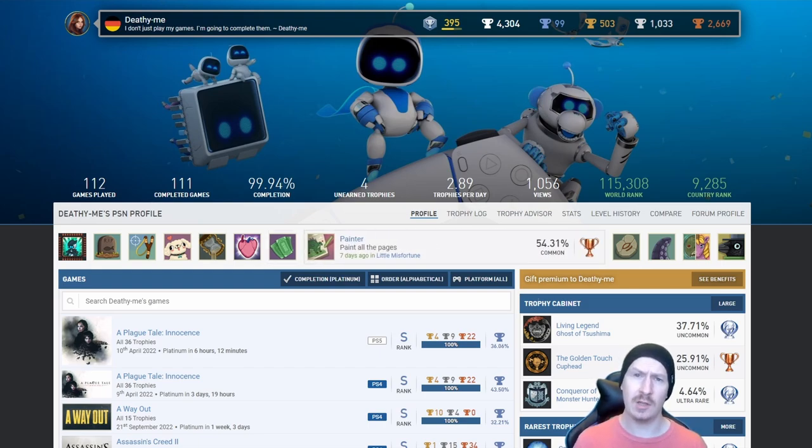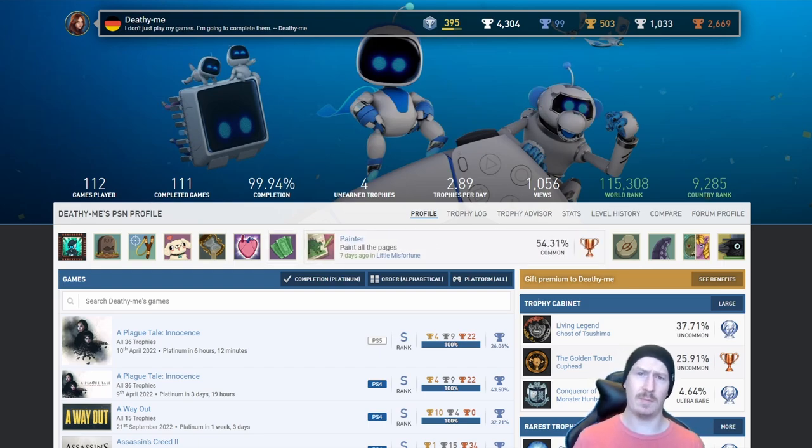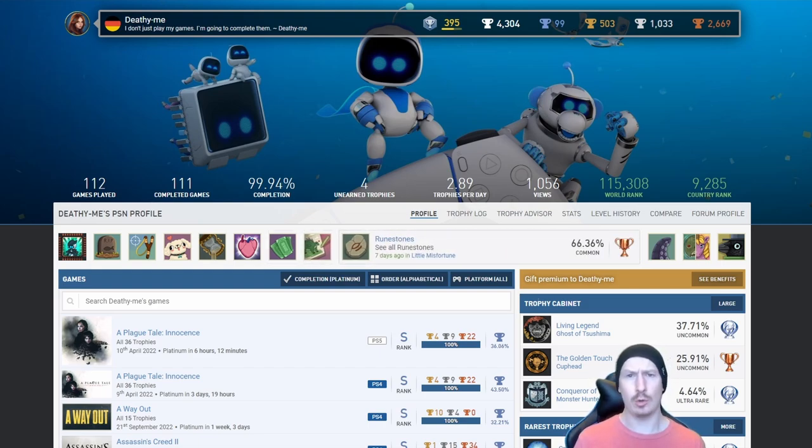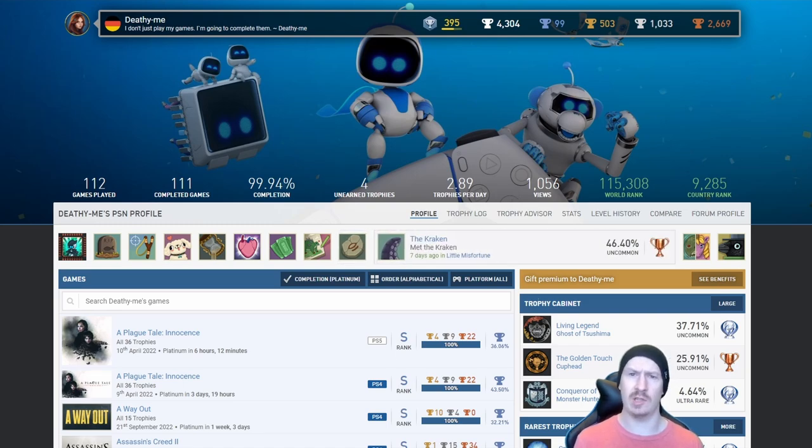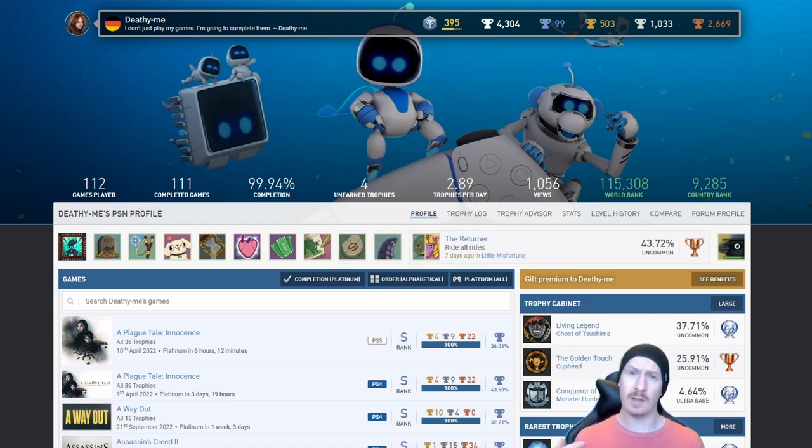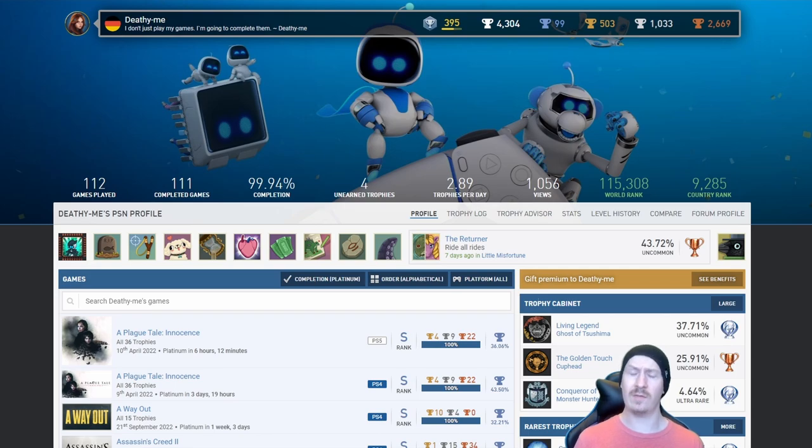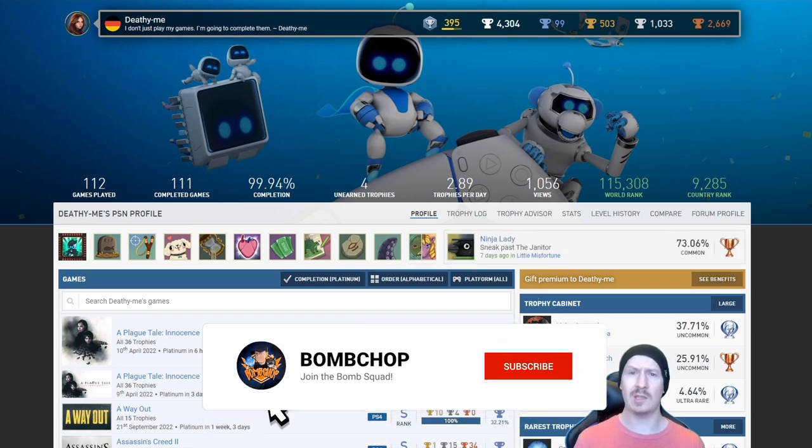Okay, so we've got another trophy list video for you. Today we're going to be looking at Defy Me's account, who kindly provided it in the comment section of a previous video. If you would like me to review yours in the future, just leave a comment in the section down below with your PSN profile.